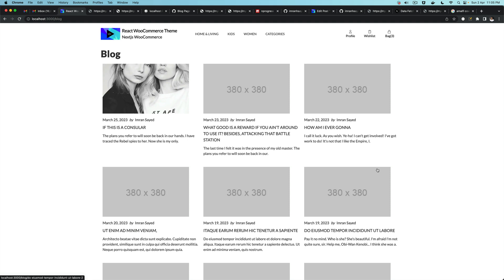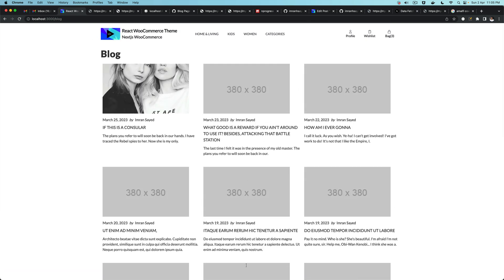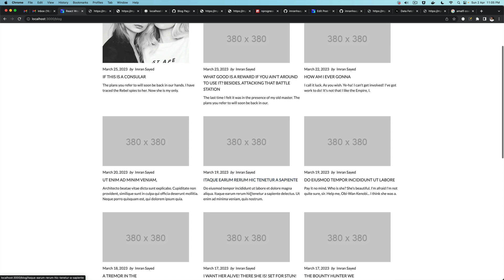Hello and welcome everyone to another episode of Advanced React WooCommerce Theme Development with WooCommerce REST API. In the previous video, we went ahead and rendered nine posts onto the blog page. And in this video, we're going to create the pagination.